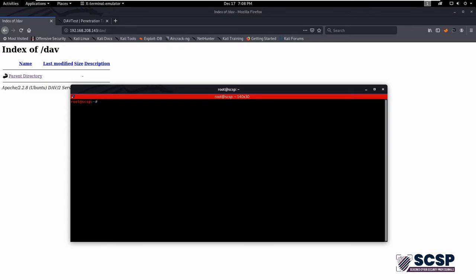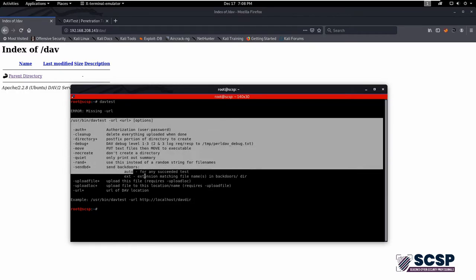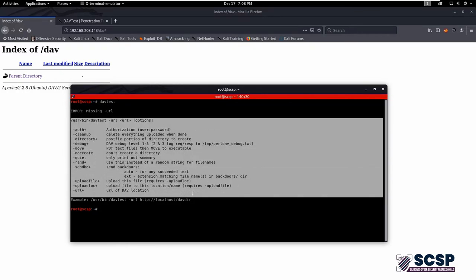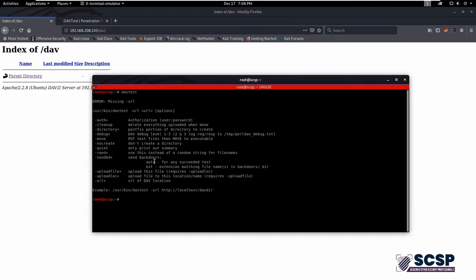Type DAVTest and hit enter. DAVTest utility will give you all the switches which we can use to exploit WebDAV services with different operations. What we are going to do is perform a simple operation for better understanding.